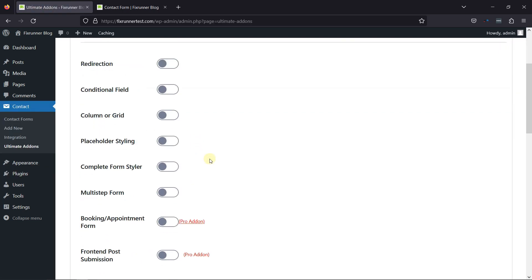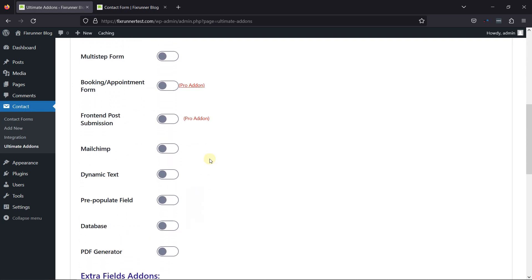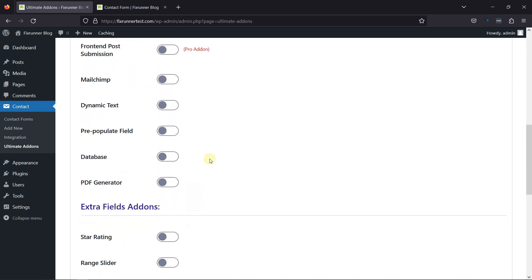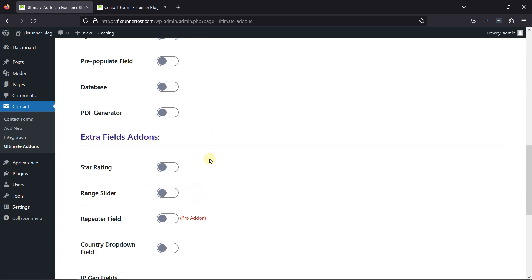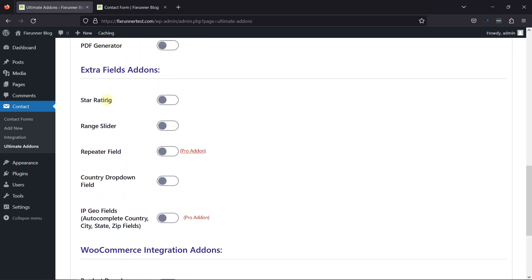Here, we need to activate the extra add-ons. Scrolling a little, you can find a star rating add-on under Extra Field Add-ons. Simply toggle the switch beside the star rating.